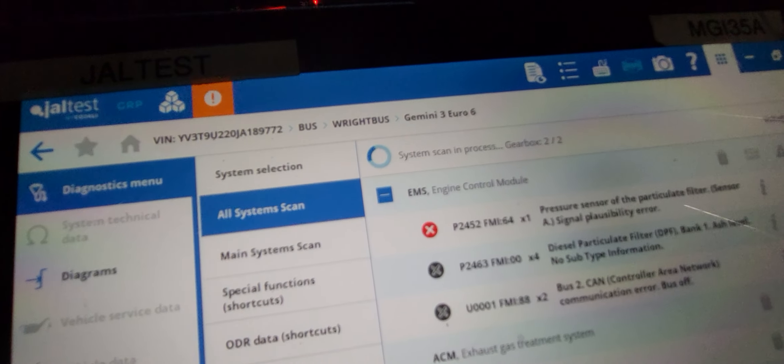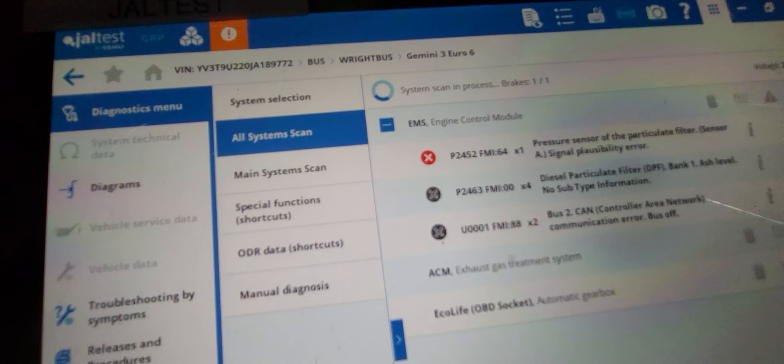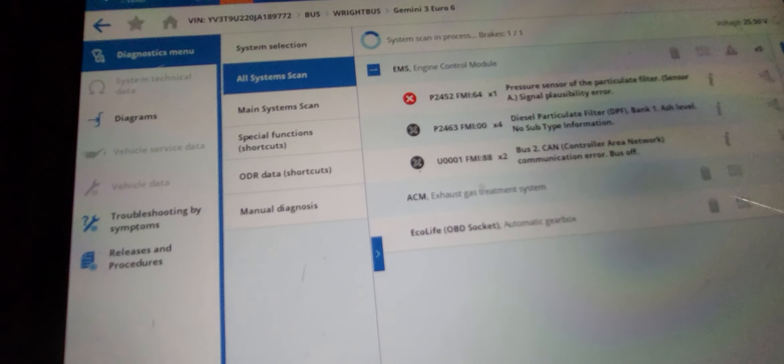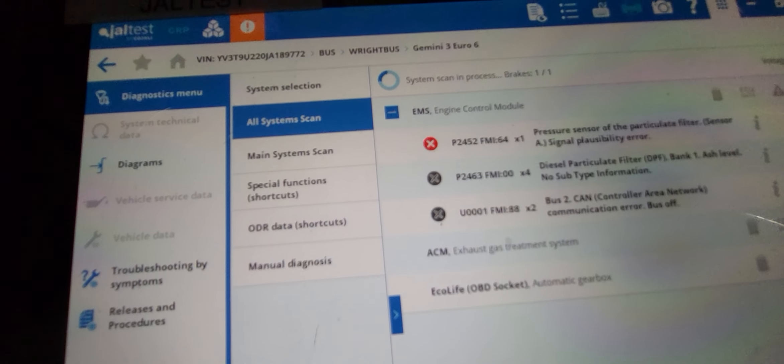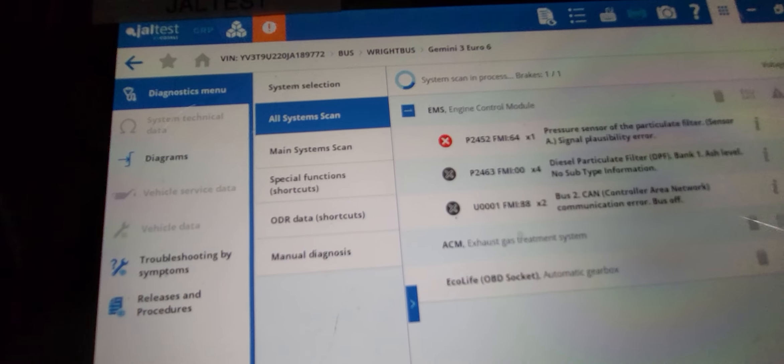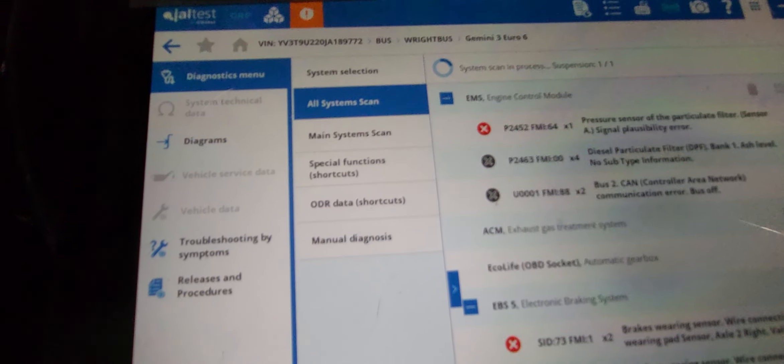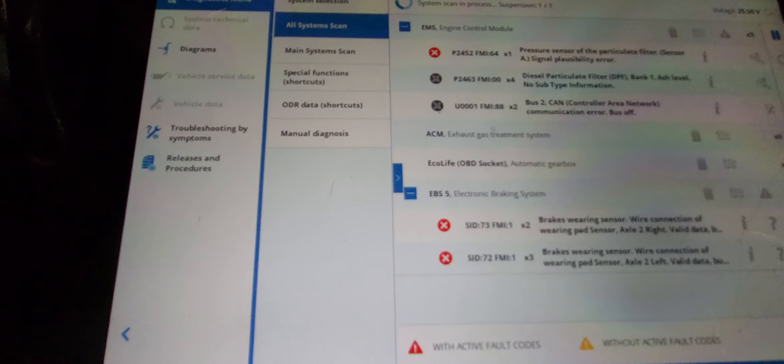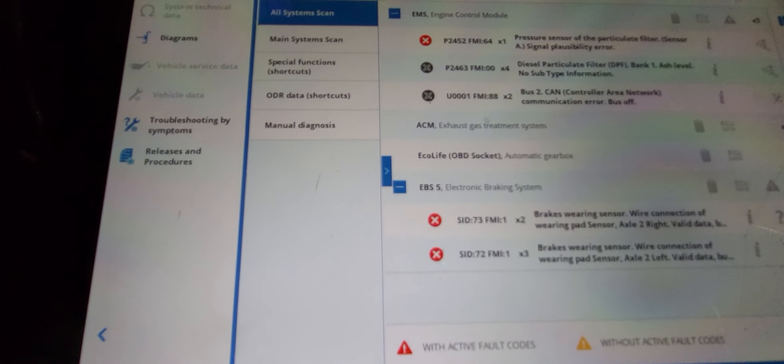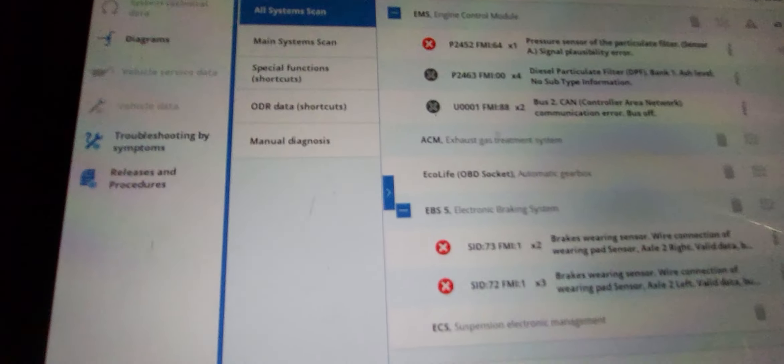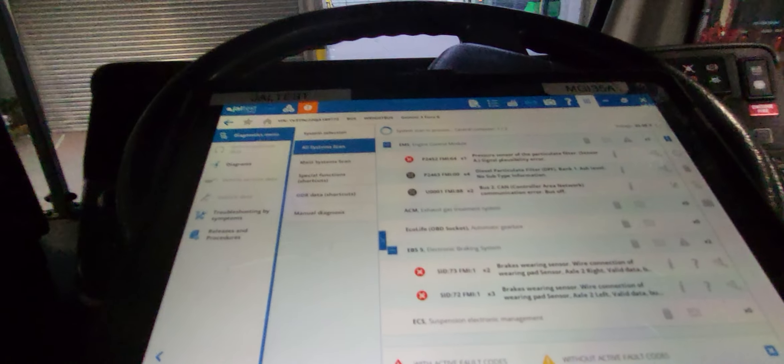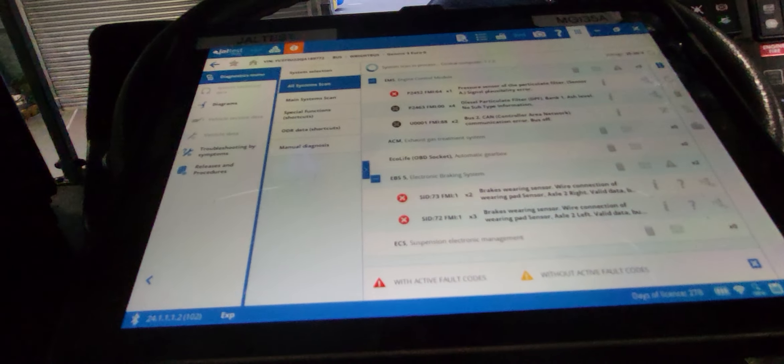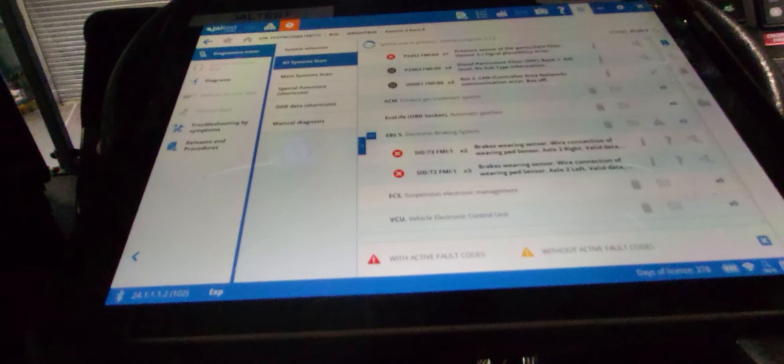Okay, and then we'll see the other system here. So these are all the fault codes that are reading now.